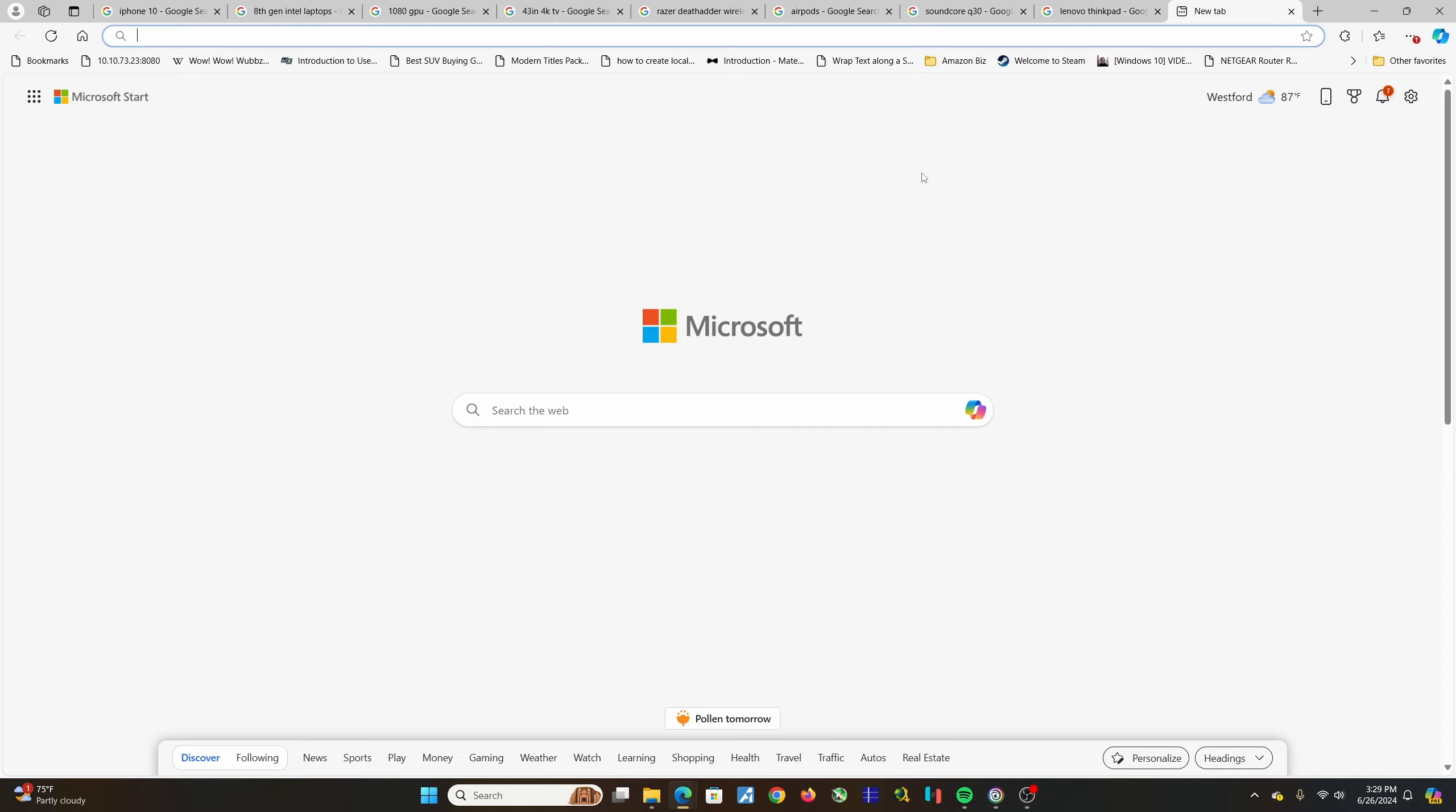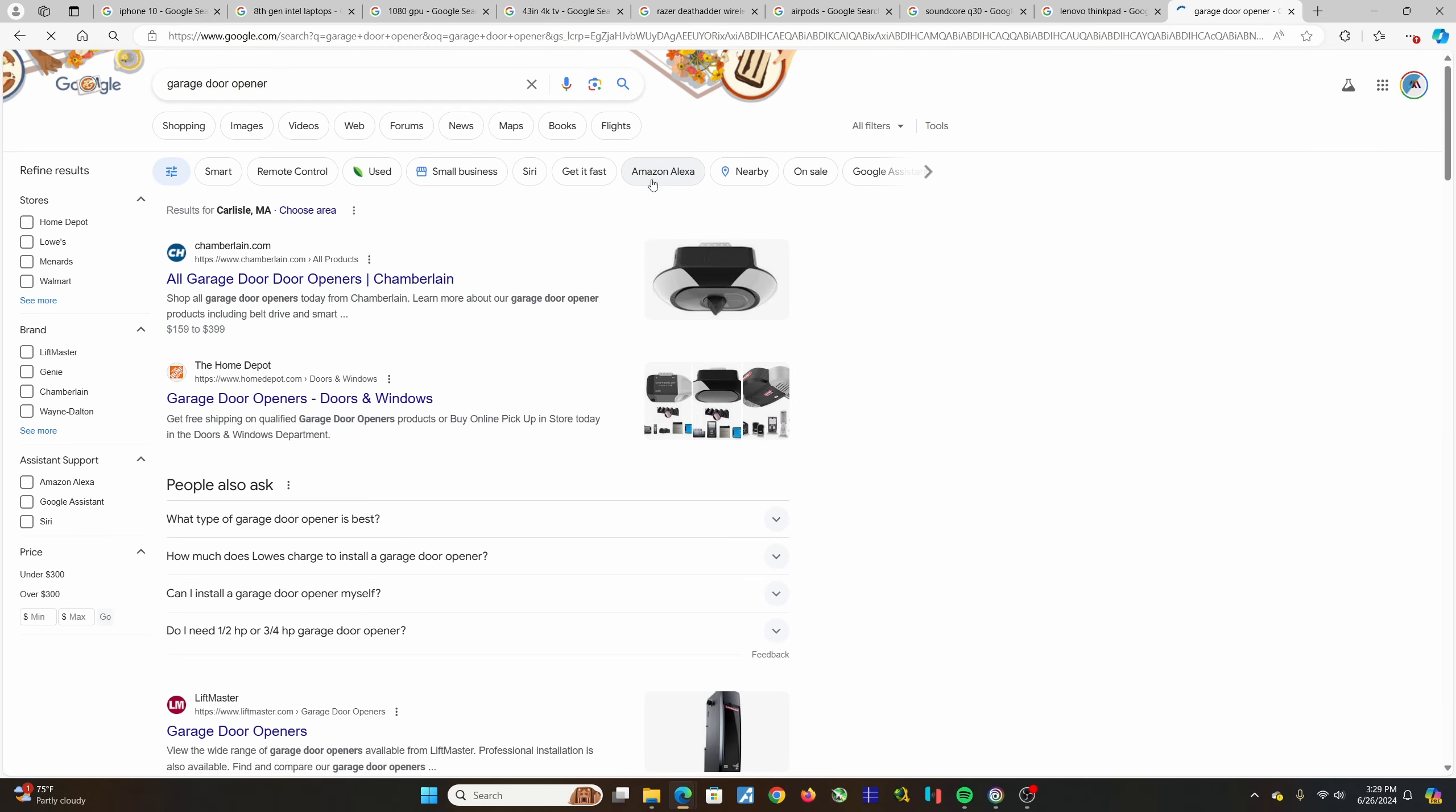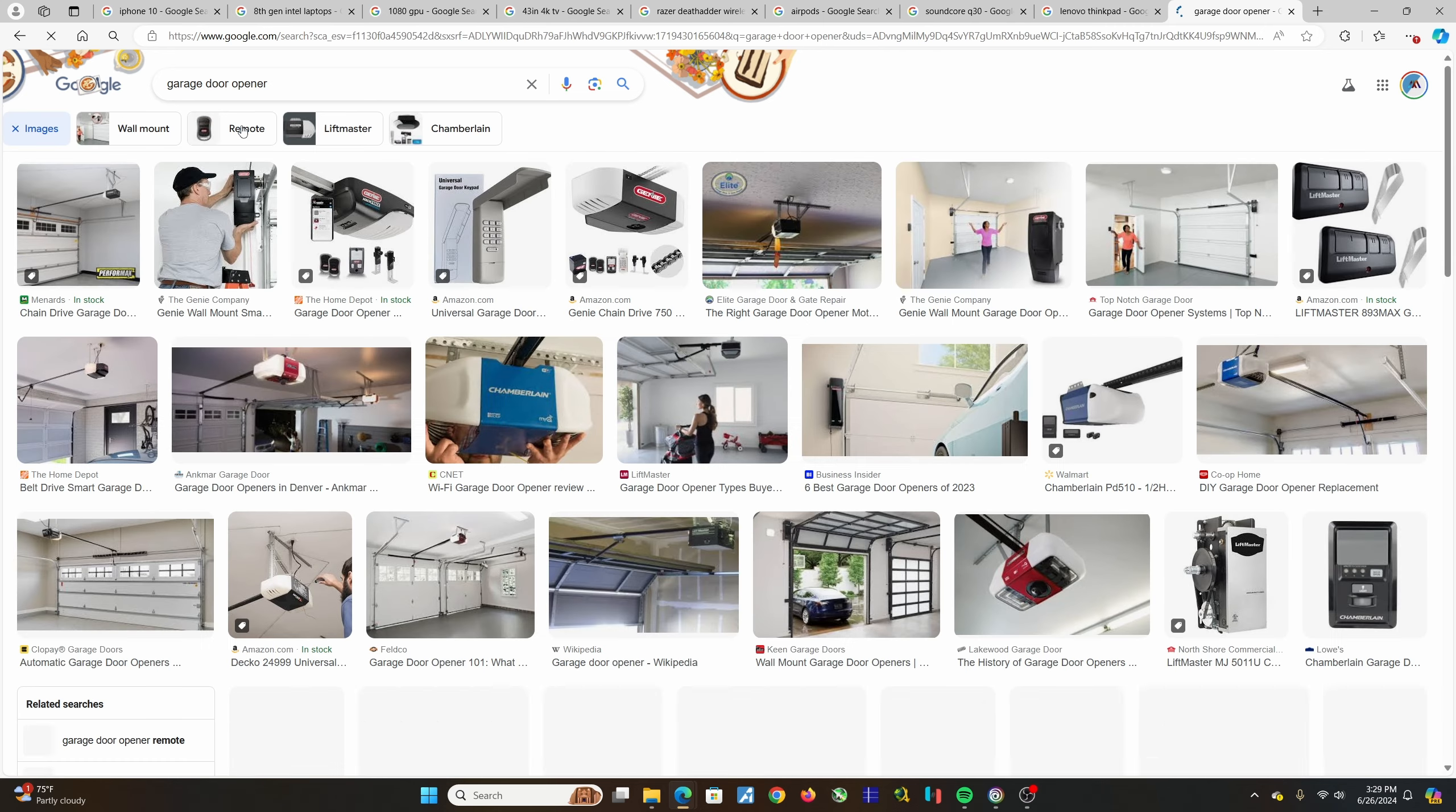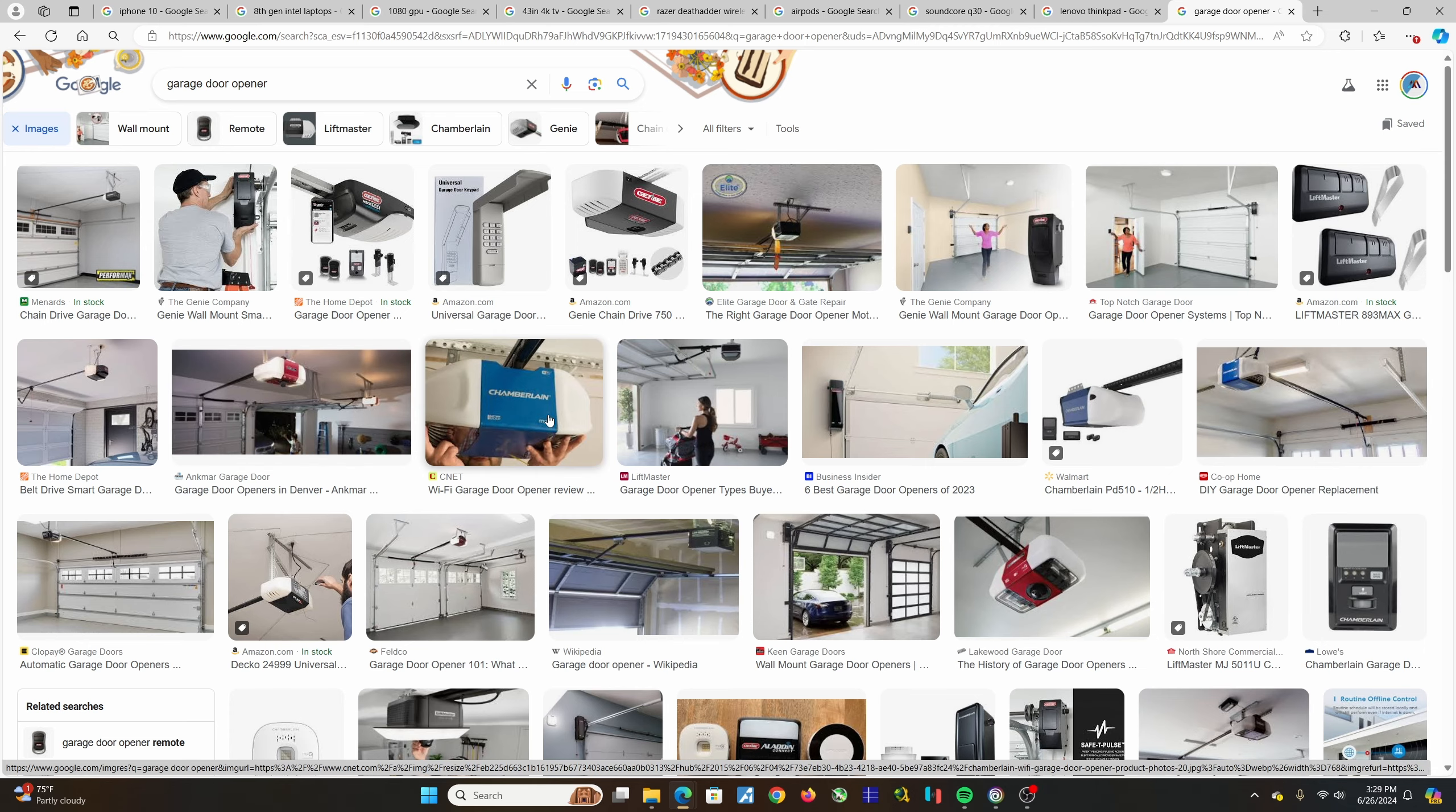A good example is garage door openers, actually. The reason I bring this up is because our garage door opener in the old house broke, basically broke. And we were looking for garage door openers, checking out different brands.